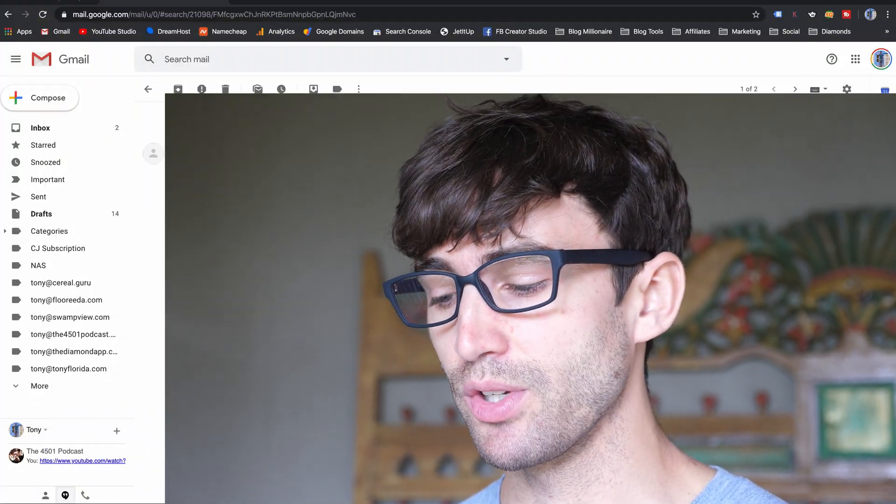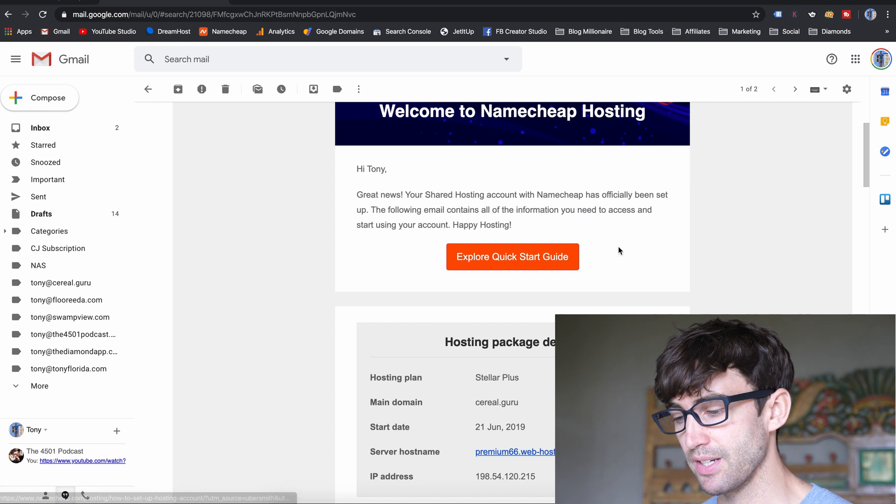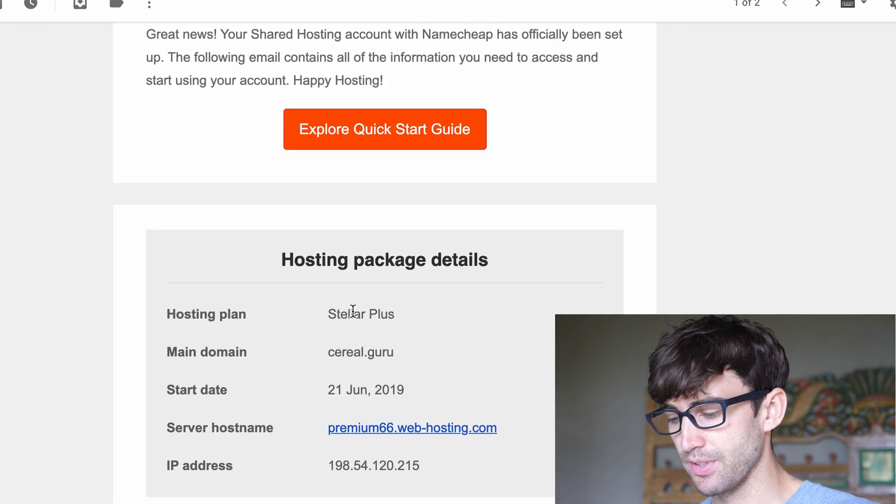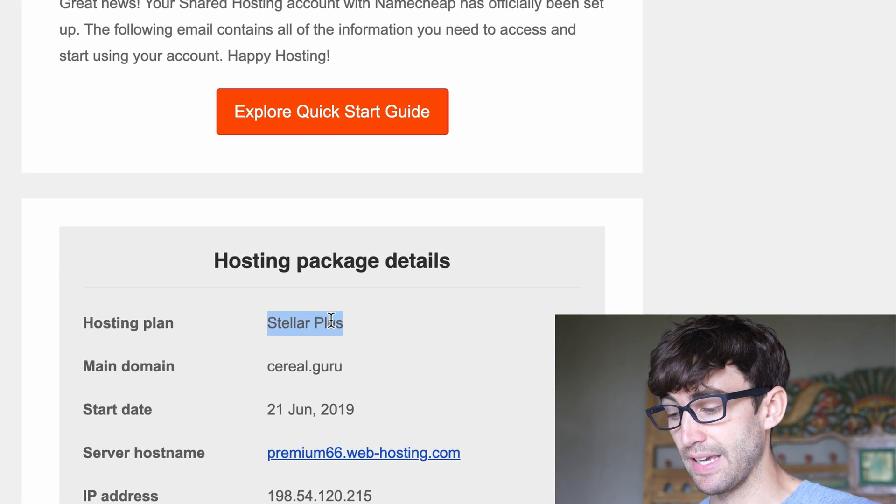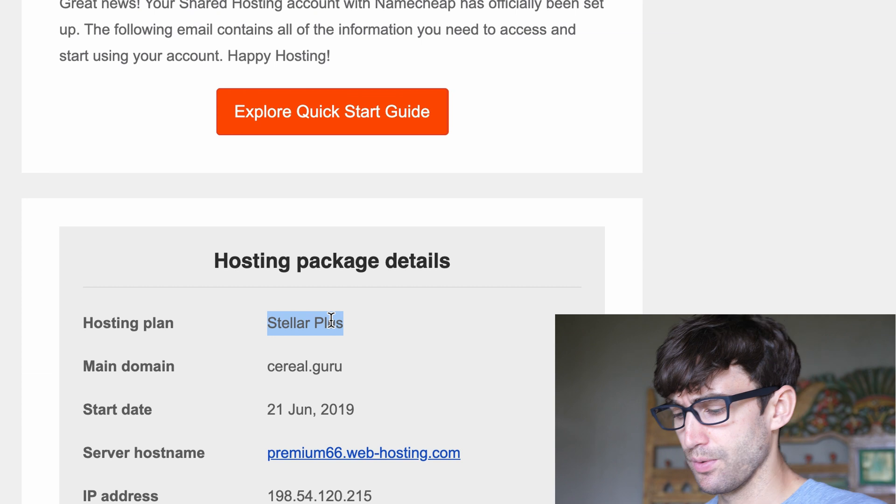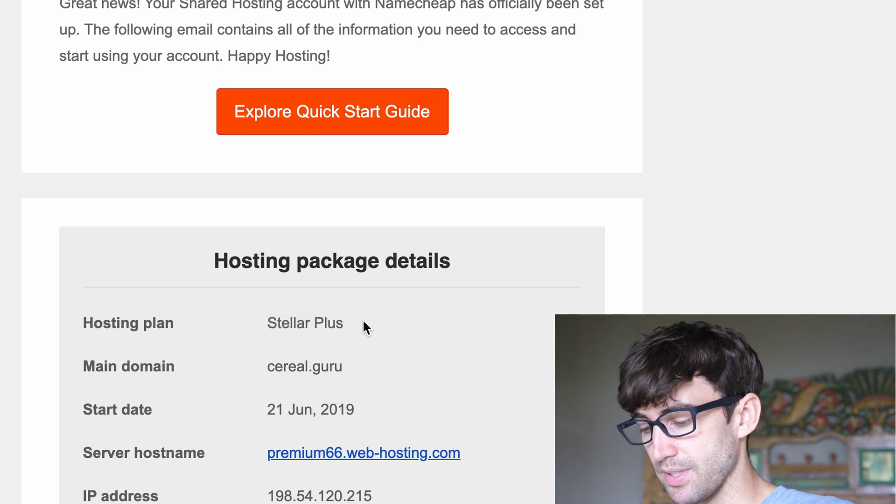So if you're interested in stuff like that, definitely consider subscribing to this channel for more videos like that. Anyway, when you sign up for Namecheap, you're going to get a welcome email. And this is mine here on the screen. I signed up for the Stellar Plus account,